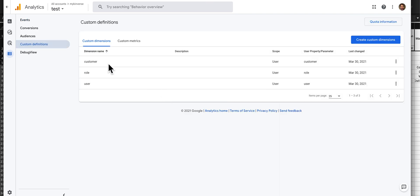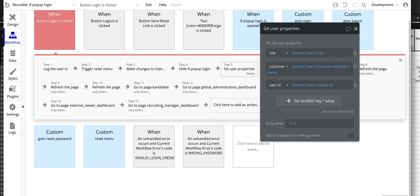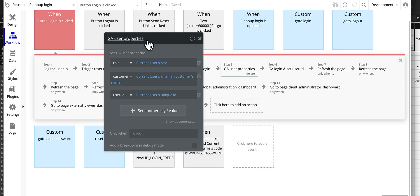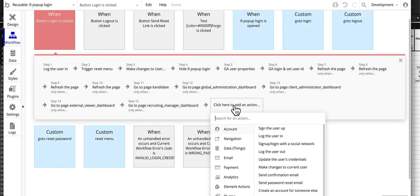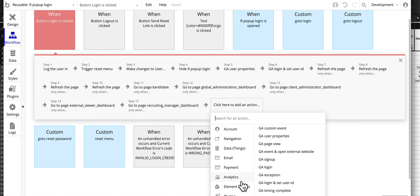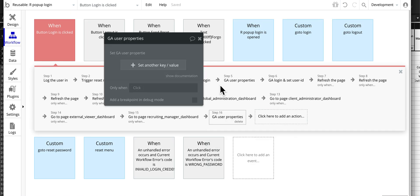And this is what it looks like. You just add them into here, create a custom dimension, and that correlates to the plugin. Under analytics it's got user properties and you can set any number of key value pairs like that.